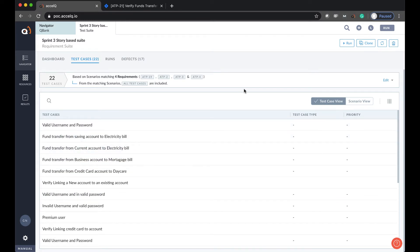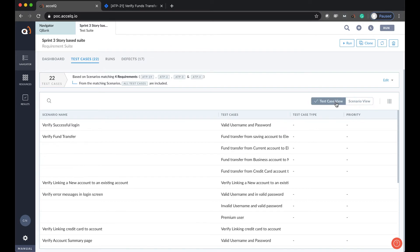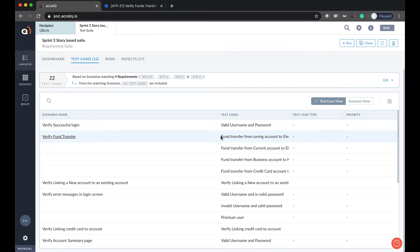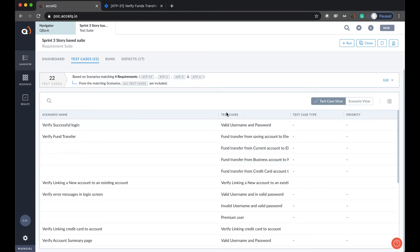Also, the concept of scenario to test cases remains kind of the same. Basically, in AccelQ, a test scenario is an end-to-end use case and a test case is the test data instance. Each test scenario can have multiple test cases, which means various combinations of data. We'll look at it in detail in a minute. You can see the test cases involved in this test suite in a scenario view as well as the test case view.